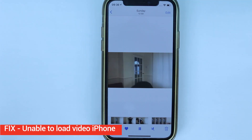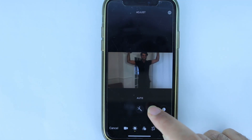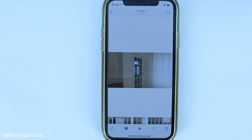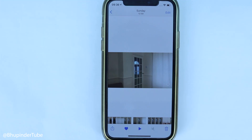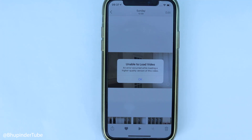I got this short video and I go to edit, I go to auto, and I apply an auto correction and I press done. I don't know how visible it is, but I get an error in the bottom corner of the video. If I touch it, it says 'Unable to load - an error occurred while loading the higher quality version of this video.'